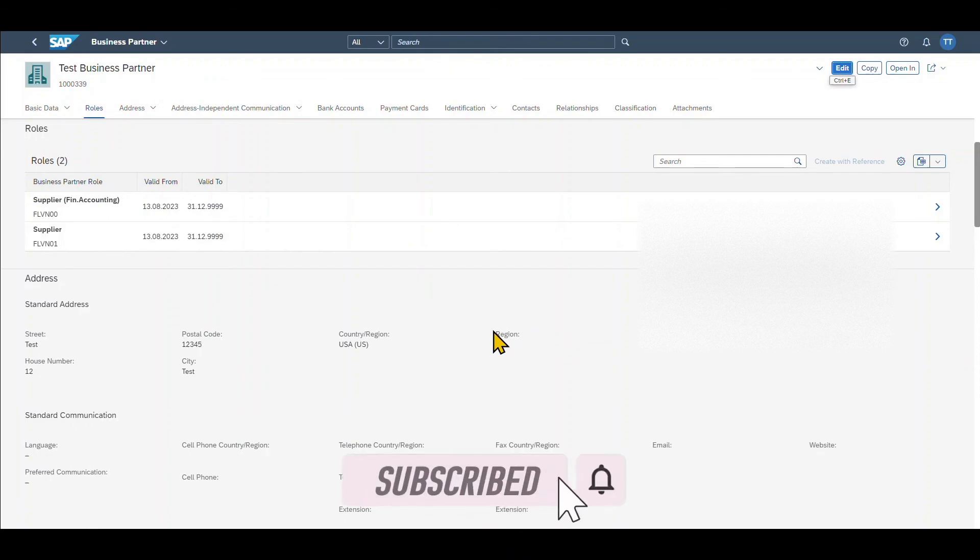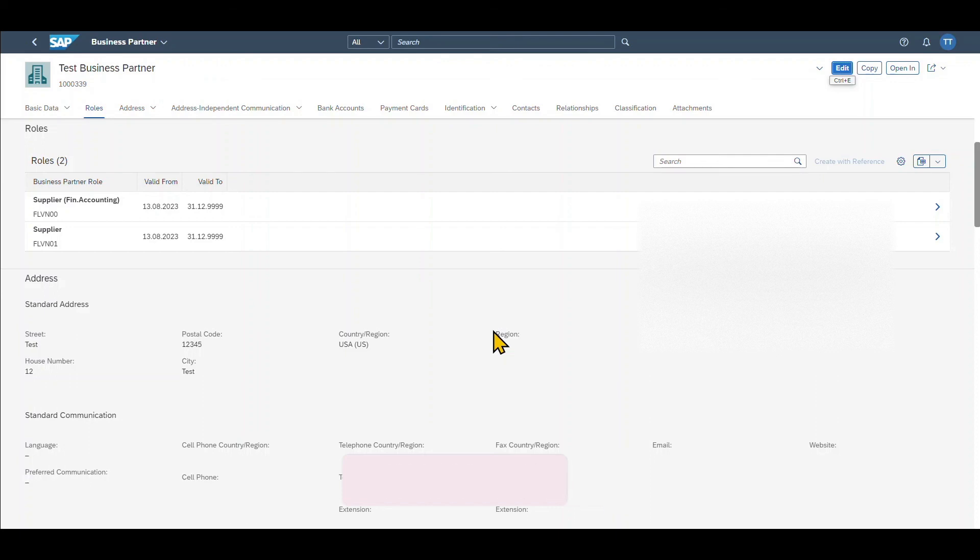Yeah this marks the end of the video. I hope you liked it. If so then please subscribe to the channel and activate the bell. See you next time.